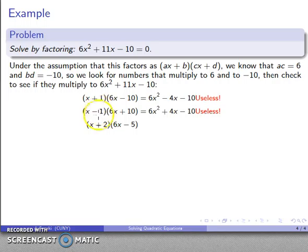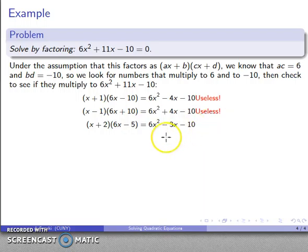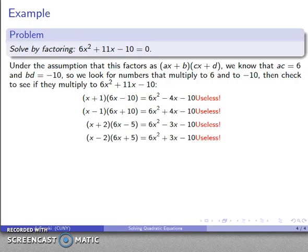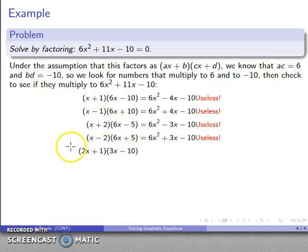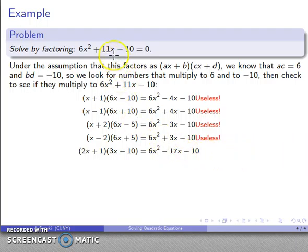How about two other things that multiply to negative 10? How about 2 and negative 5? I multiply them out and get not what I want — useless. Switching things around, I also get not what I want. I'll try something else: two numbers that multiply to 6, like 2 and 3, with negative 1 and 10 for the constant. Multiplying out gives not what I want — again a useless factorization.